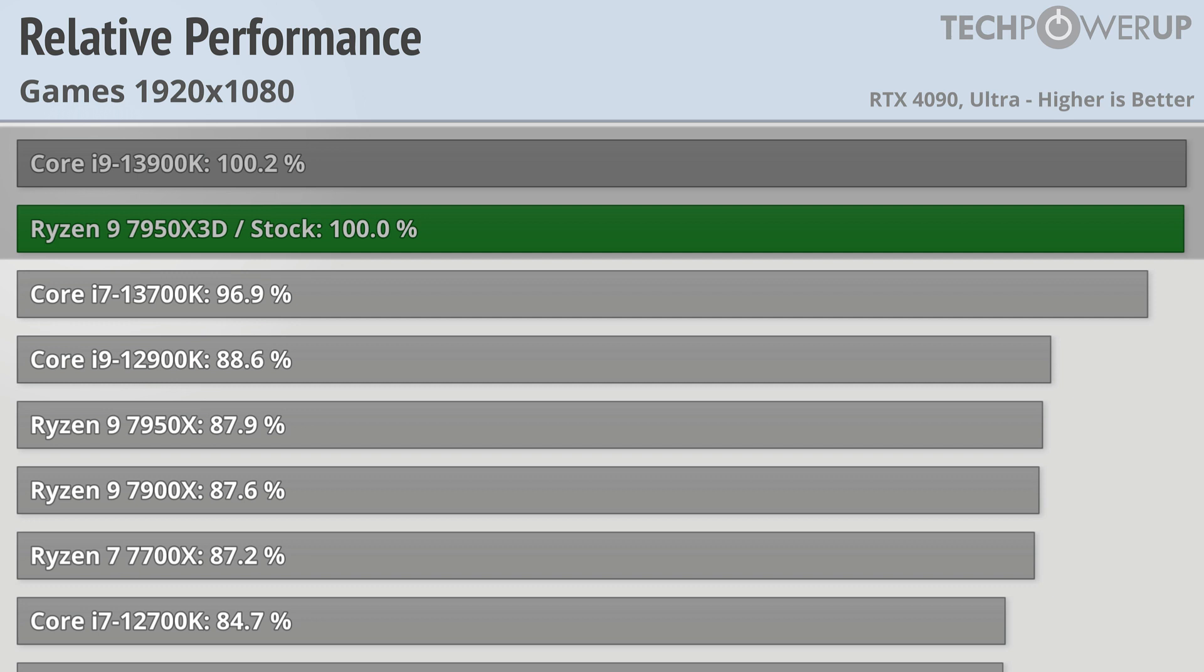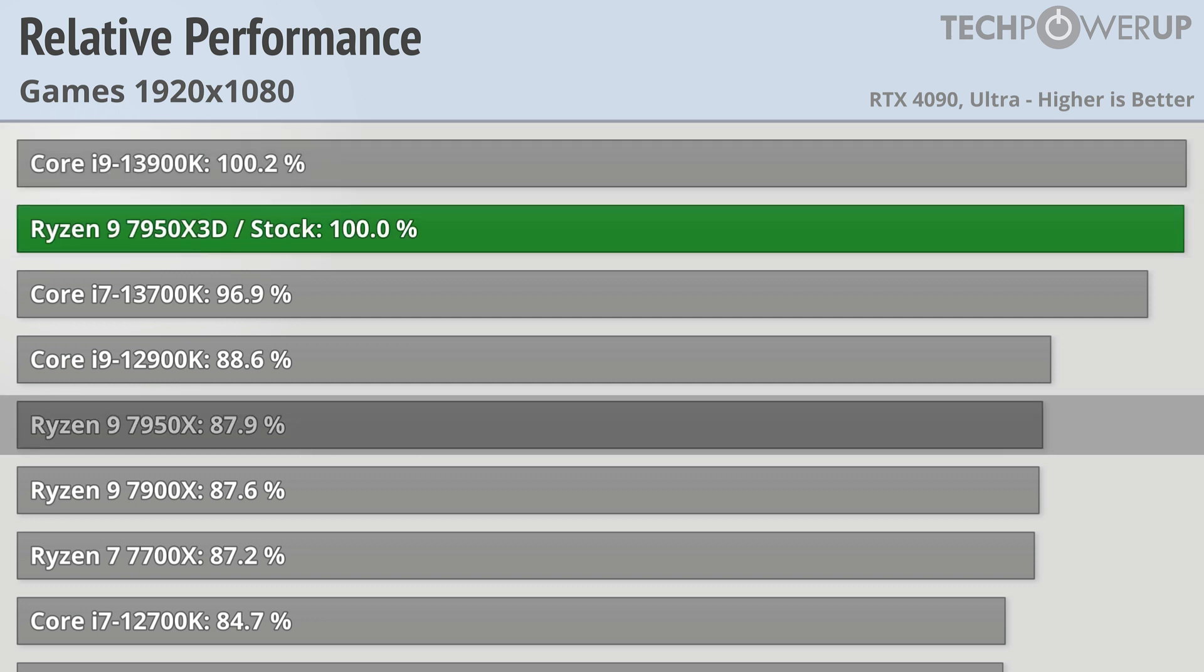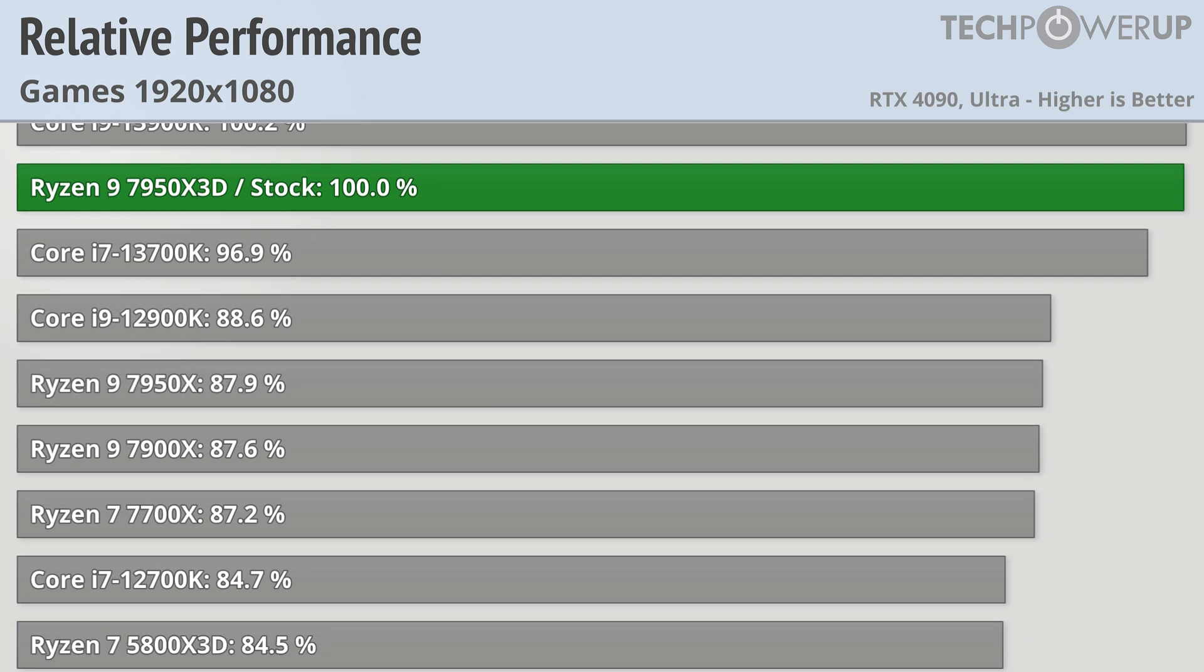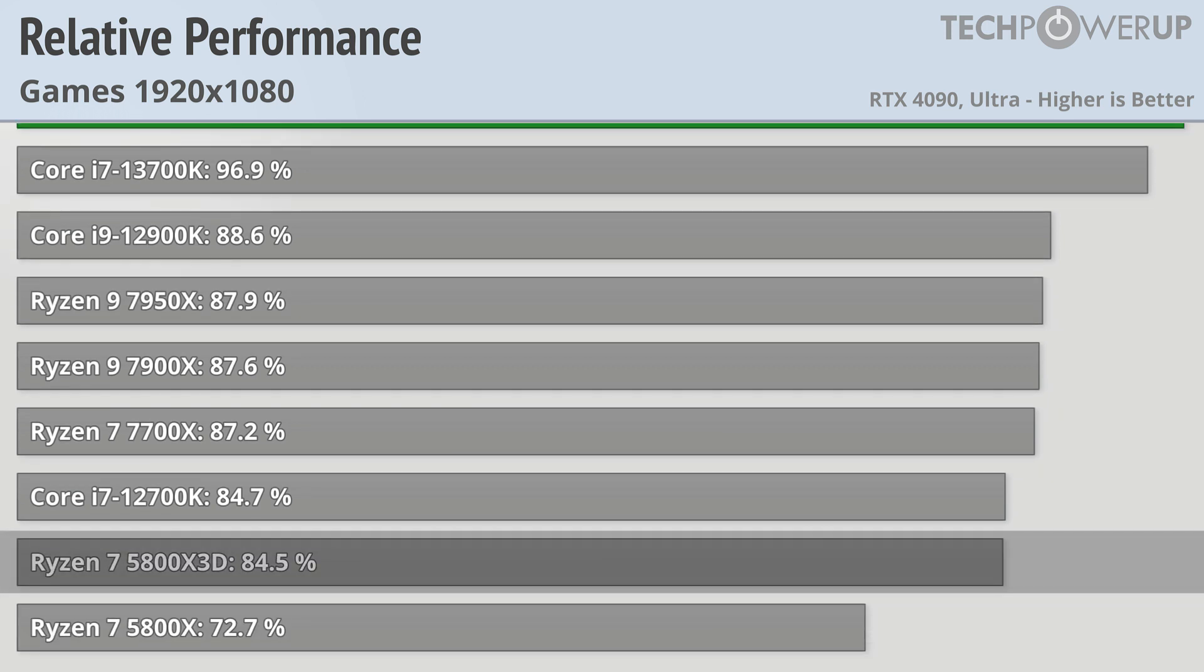The vanilla 7950X is now 12% slower, followed by the AM4 5800X3D being 15% slower than its new flagship.